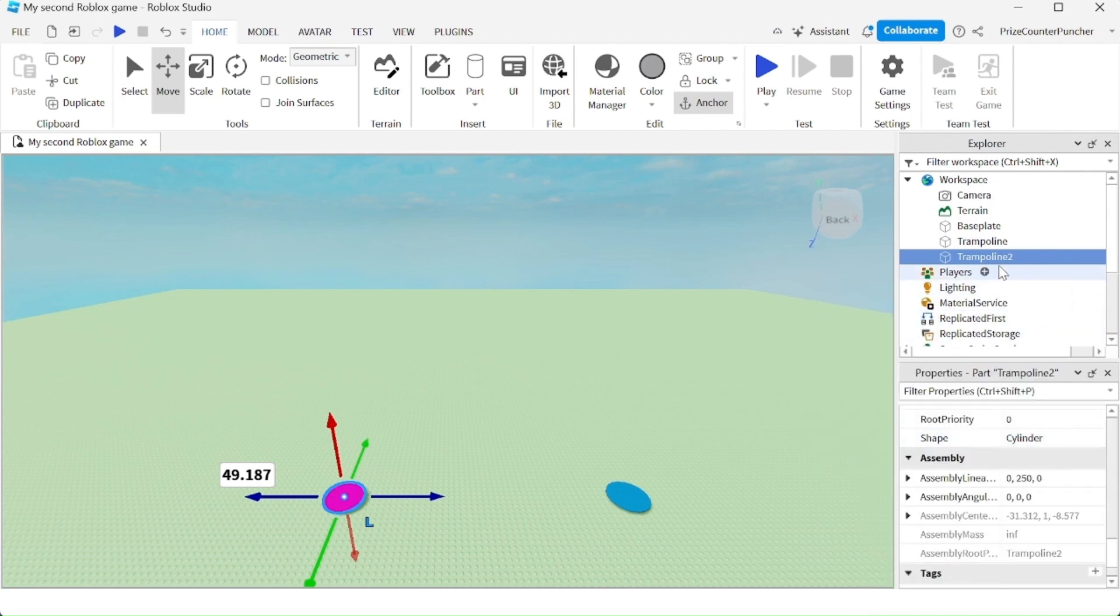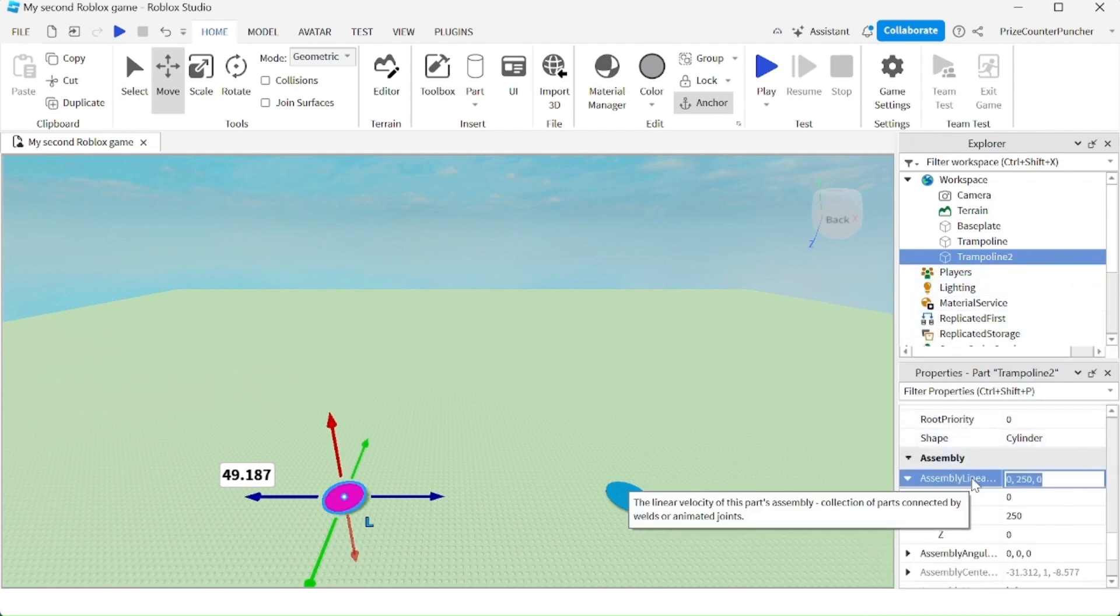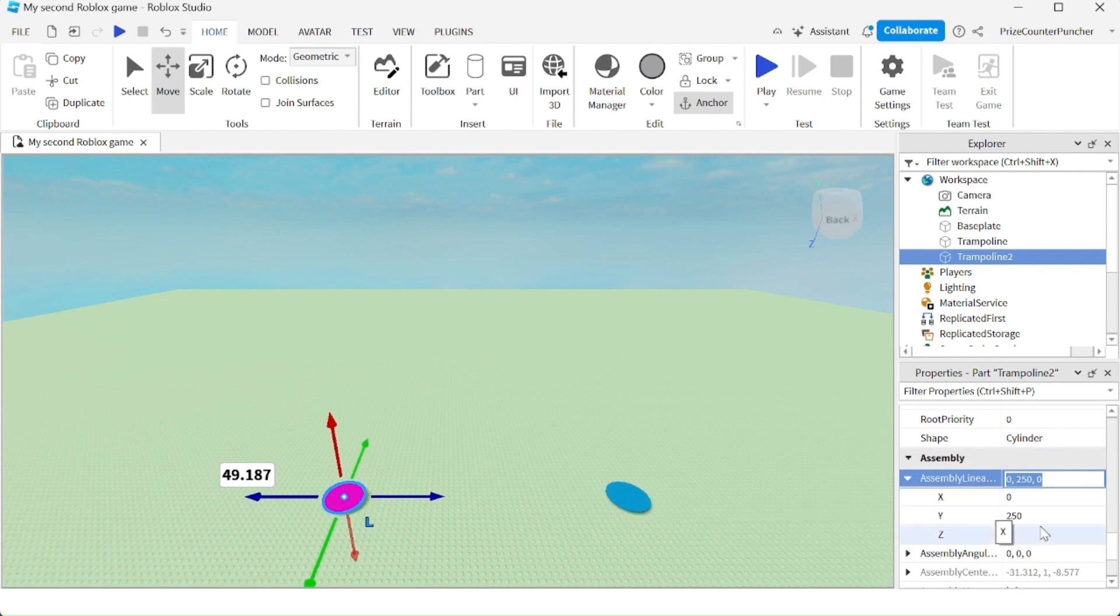For my trampoline number two, I'm going to go and turn off the assembly linear velocity. So instead of 250, I'm going to set it back to zero.